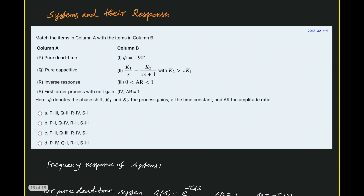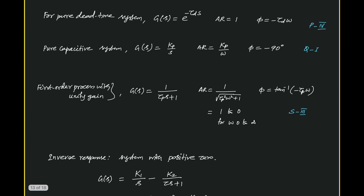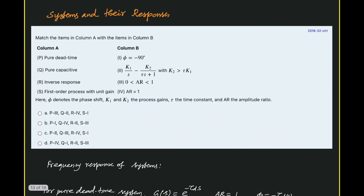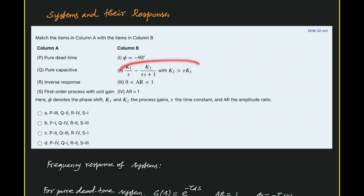In summary: P and 4 match — pure dead time has AR equal to 1. Q and 1 match — pure capacitive has phase angle equal to minus 90. R and 2 match — inverse response system possesses a positive zero under the condition K2 greater than tau*K1. S and 3 match — first order system with unit gain has amplitude ratio between 0 and 1 for omega ranging from 0 to infinity. The answer is option D.